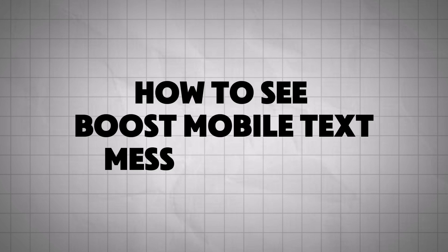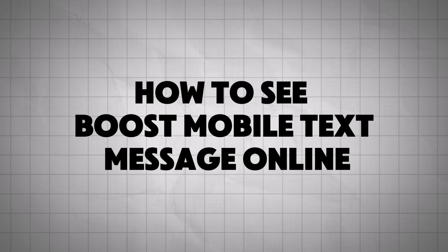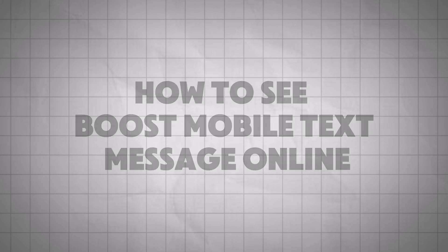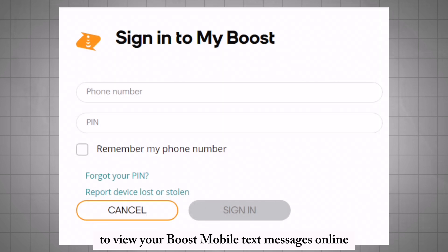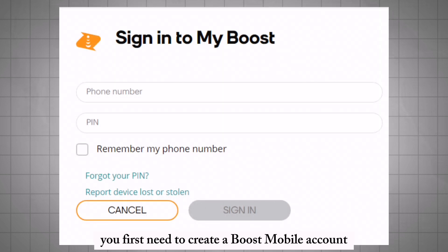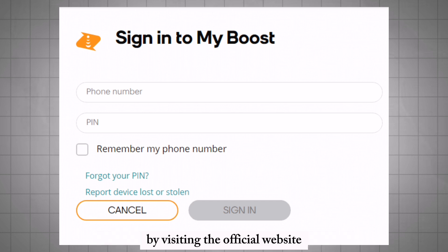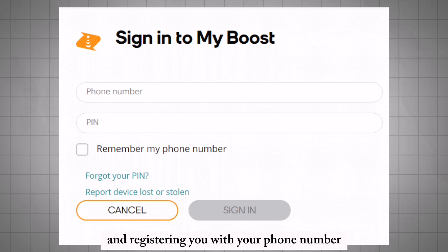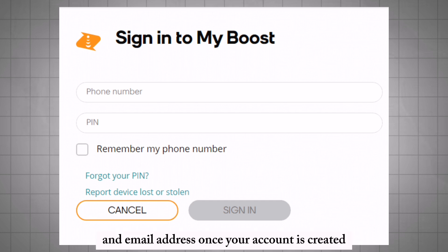To view your Boost Mobile text messages online, you first need to create a Boost Mobile account by visiting the official website and registering with your phone number and email address.